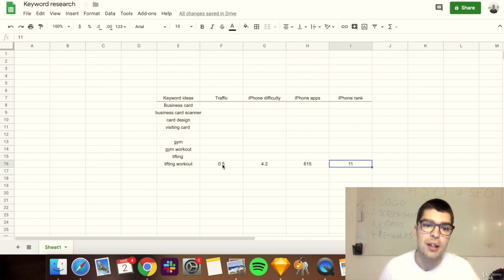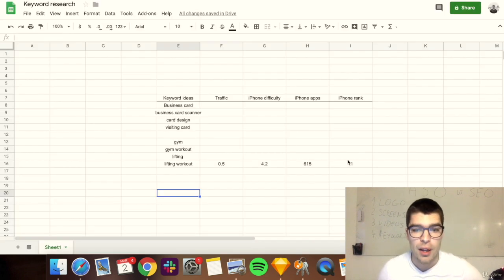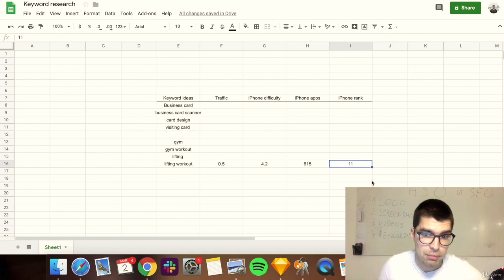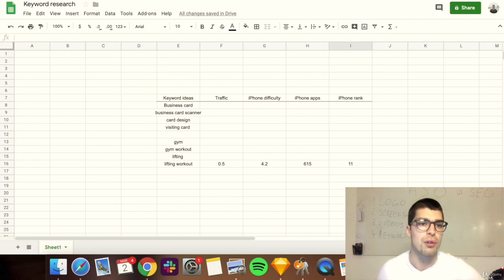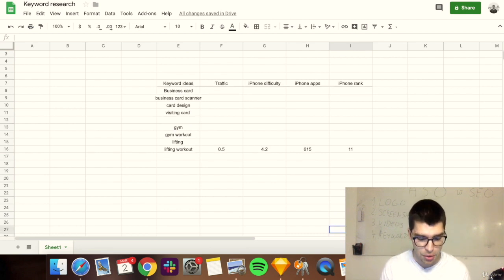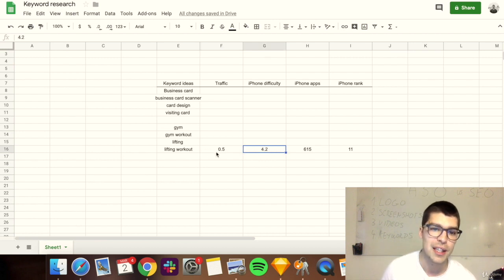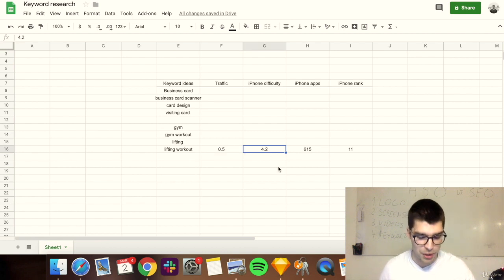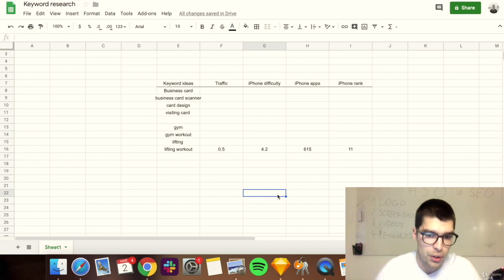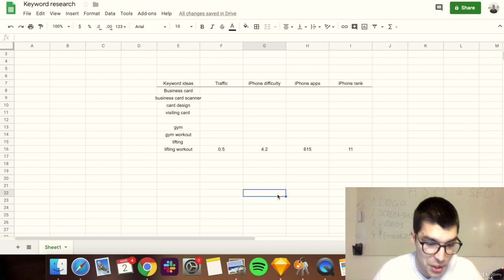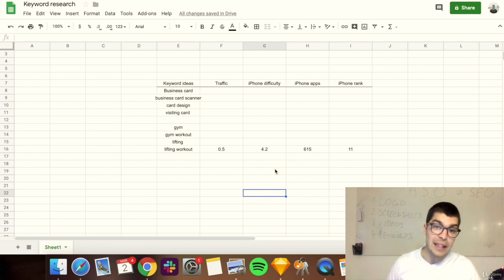If I were doing this for my own fitness app, I'd enter my own keywords and see how well it ranks. Starting out, you'll often rank nowhere — you need to build ranking over time. The magic of keyword research is finding keywords that are high in traffic and low in difficulty. Ideally, a keyword with a traffic score of 5 but only a 2 in iPhone difficulty — lots of people searching, not much competition. For example, early crypto keywords had high traffic and low difficulty.